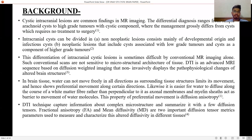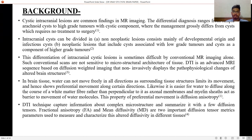Background: Cystic intracranial lesions are common findings in MR imaging. The differential diagnosis ranges from simple arachnoid cyst to high-grade tumors with cystic component, where management grossly differs — from cysts which require no treatment to surgery. Intracranial cysts can be divided into non-neoplastic and neoplastic lesions, and this differentiation is sometimes difficult by conventional MR imaging alone, as such scans are not sensitive to the microstructural architecture of tissue.